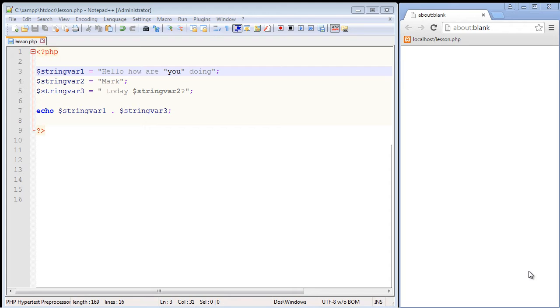PHP is going to interpret this as syntax and think you are ending the string when in fact you just want this to be a character inside your main string.